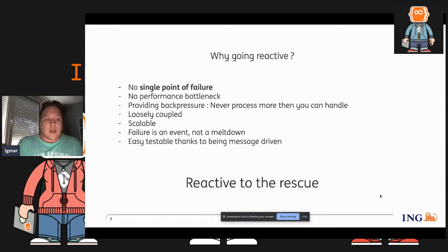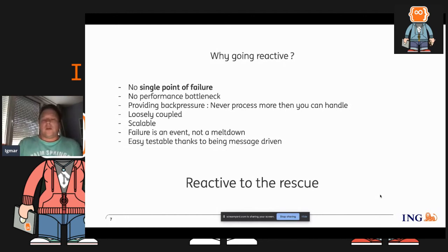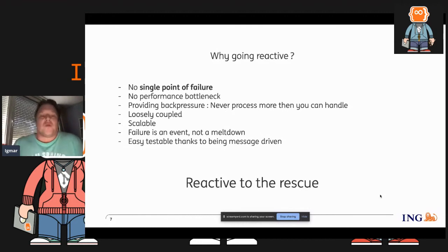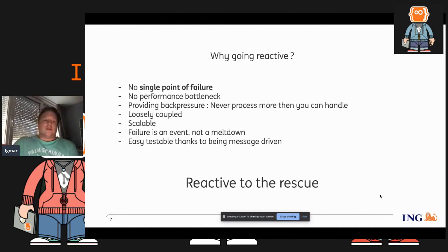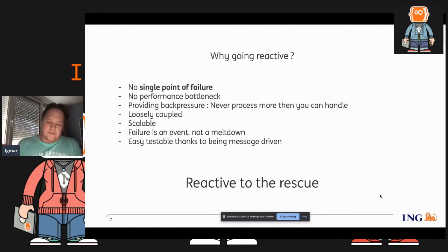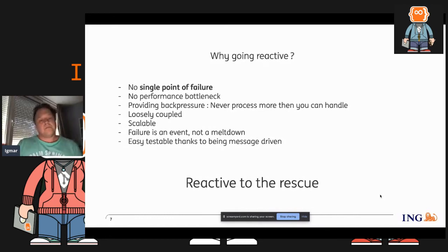It also means you get scalability. What I consider important is that failure in a system is just an event — it's not a meltdown. It's not 'I get a persistence error, I just stop processing.' You need to maybe park the message or retry it, but it's not a catastrophic failure. I personally consider it that it's actually testable, and testable is easier because it's message-driven — so you can easily mock things.